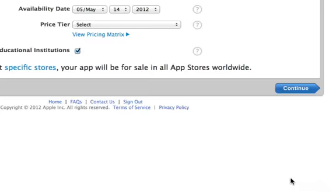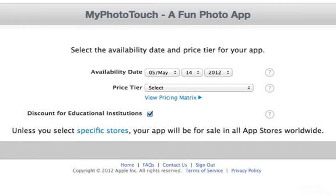In the next page, we'll set the availability date for our app. All of the info on this page we can change later if we change our mind. I'm going to leave the availability date as today's date, so the app will be released as soon as Apple approves it.